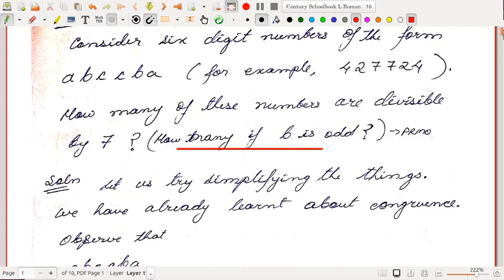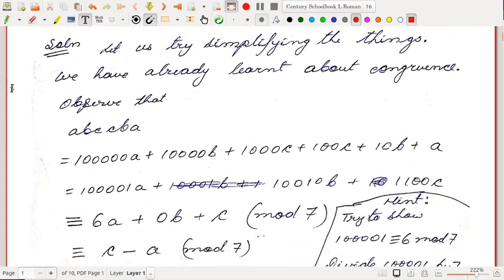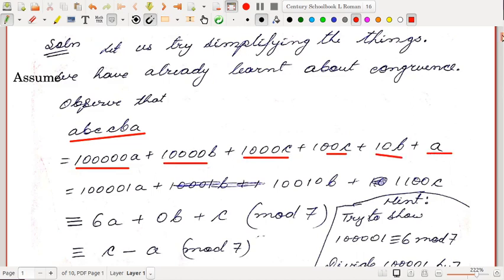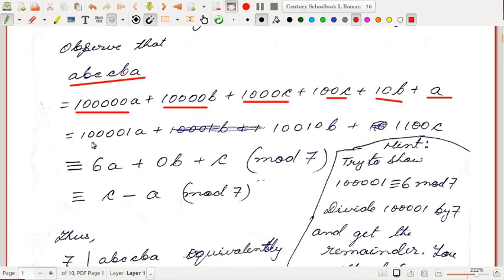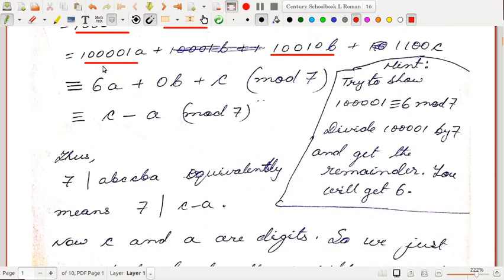Let us simplify things a bit. Assume we have already learned congruences. In expanded notation, ABCCBA can be written as 100000·A + 10000·B + 1000·C + 100·C + 10·B + A. We can group the terms: (100001)·A + (10010)·B + (1100)·C.